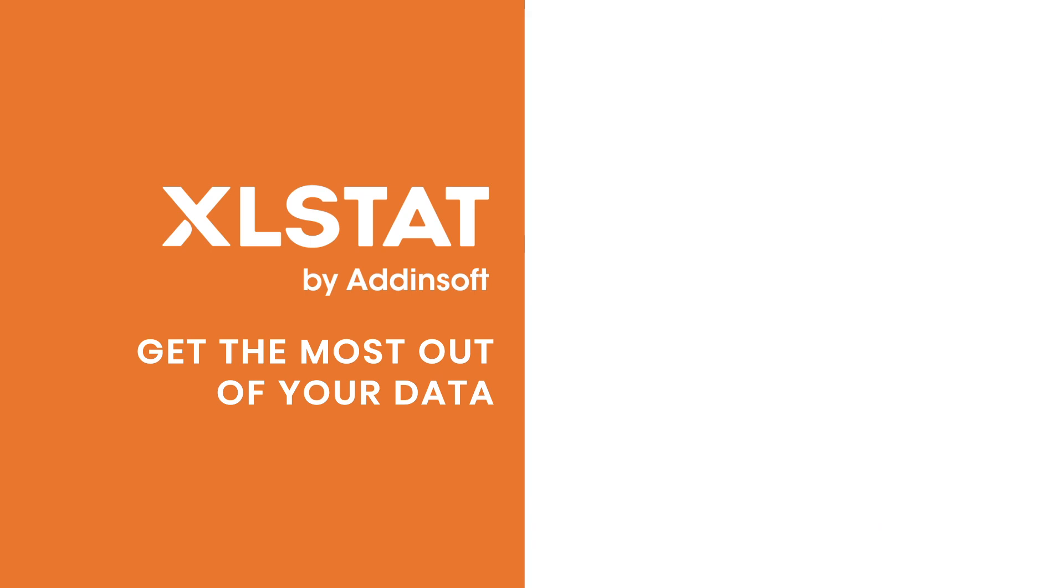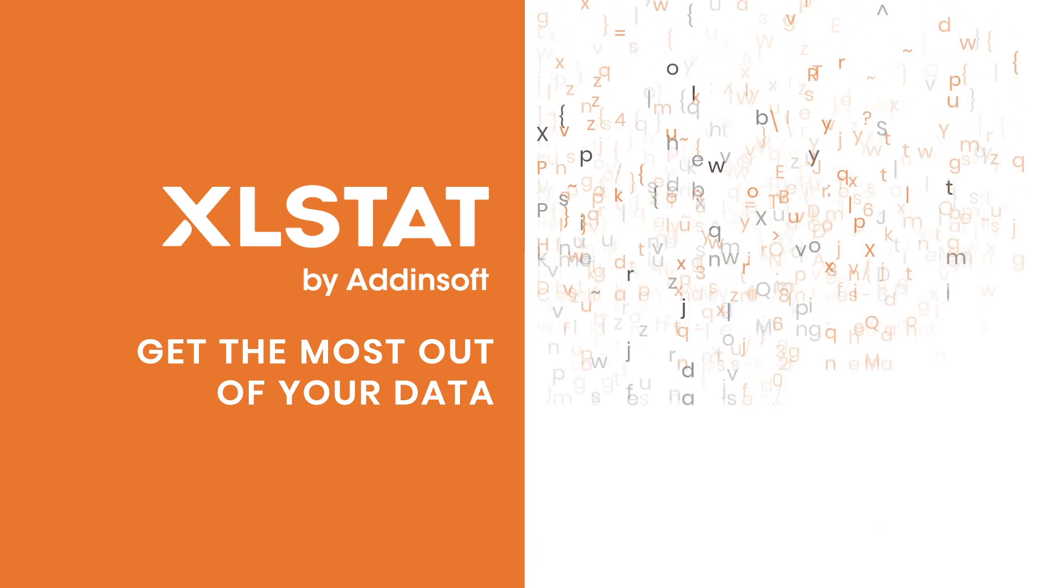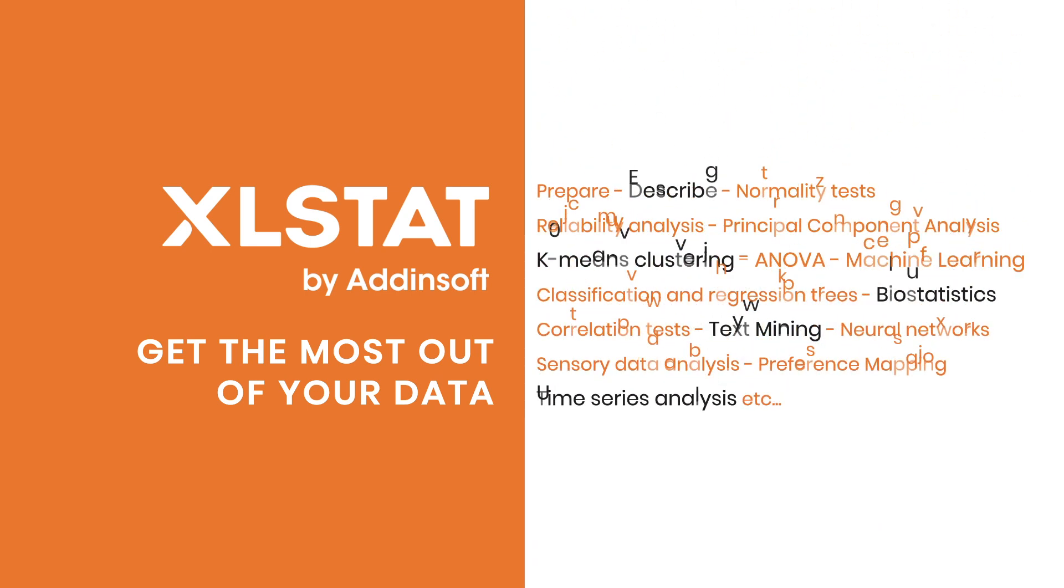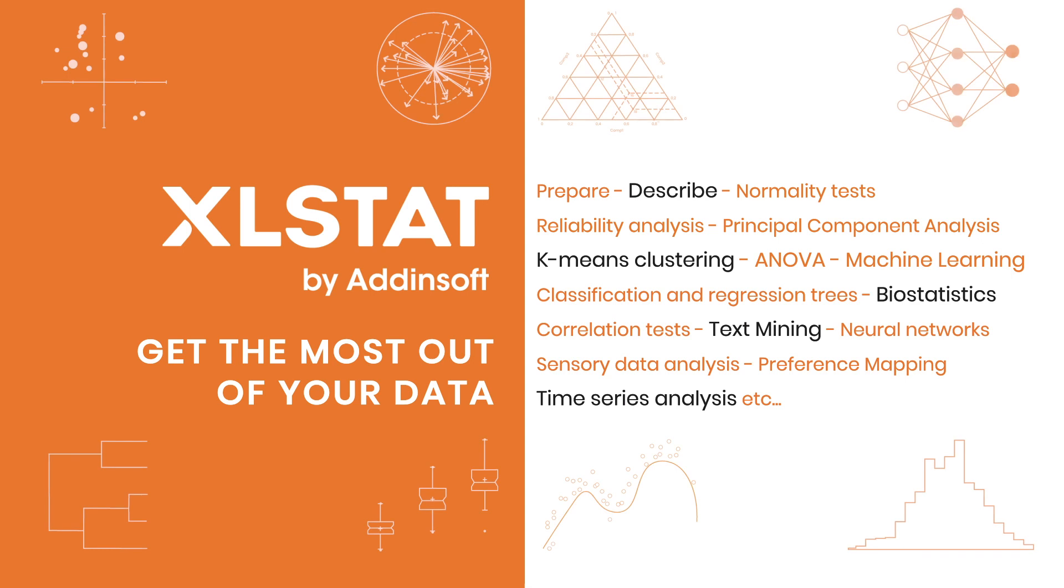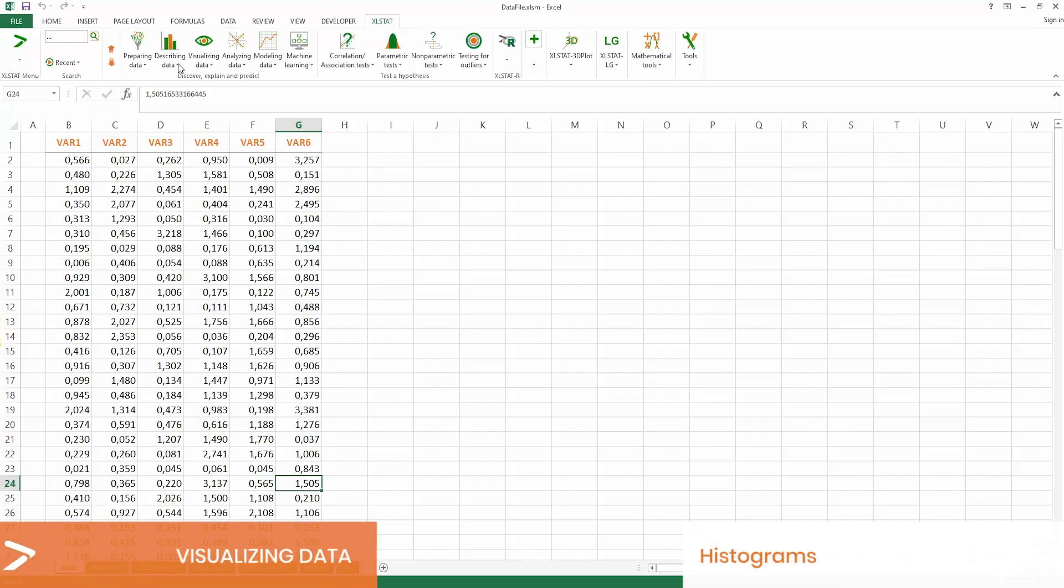With over 240 data analysis features, XLSTAT helps you solve any type of data-related question, no matter your field of expertise.